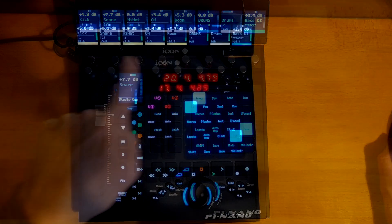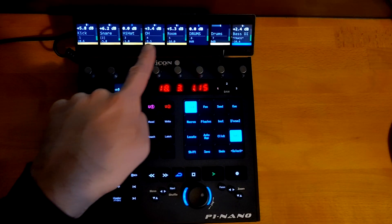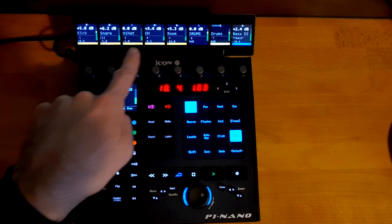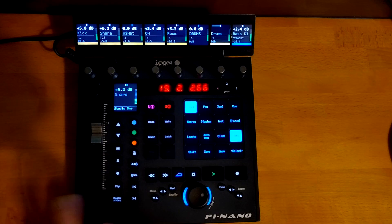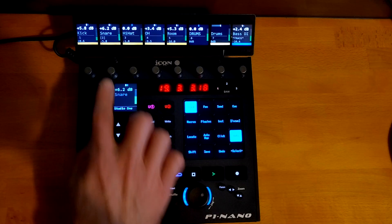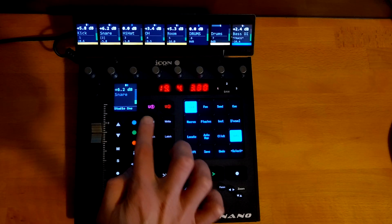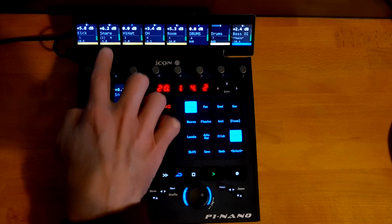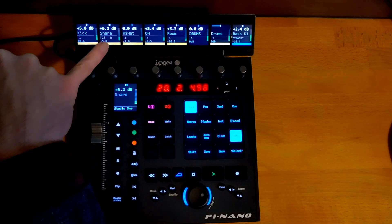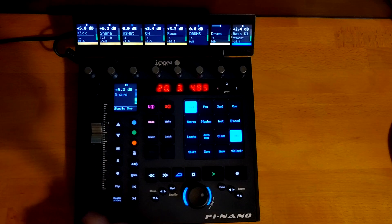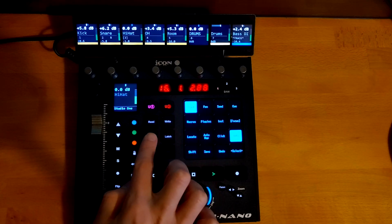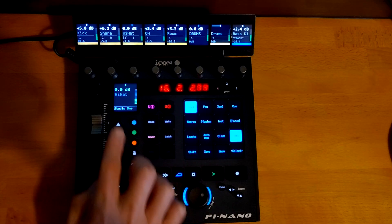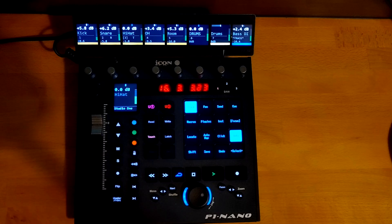As well as the track numbers, we can also see automation statuses on each track. So I'll enable some now — on snare, I can put that into read and you get a little R there. And if we go to the hi-hat, I can put that into touch mode, and that's got a T there now.